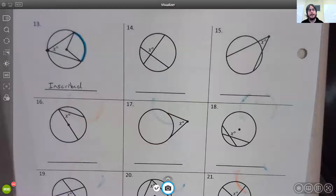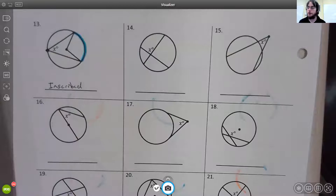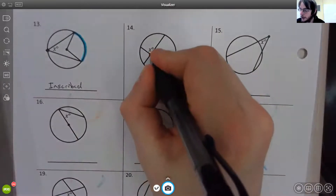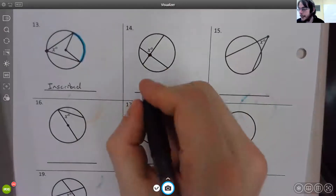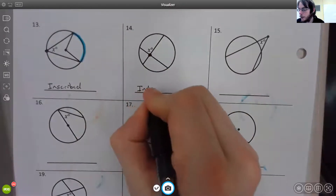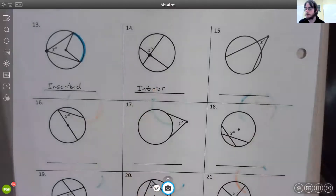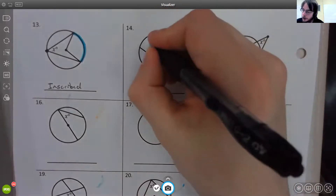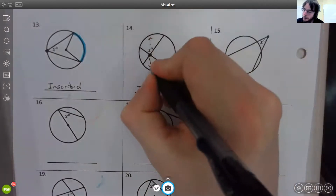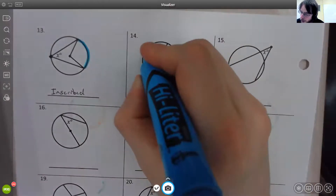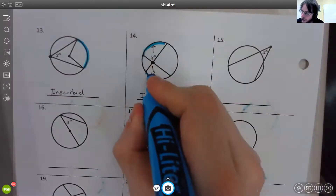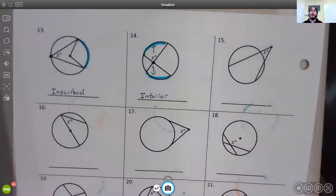For number fourteen, the vertex is not at the center of the circle but it is inside the circle, so it's an interior angle. An interior angle requires two different arcs — both opposite from the angle itself — and those two arcs are associated with that interior angle.